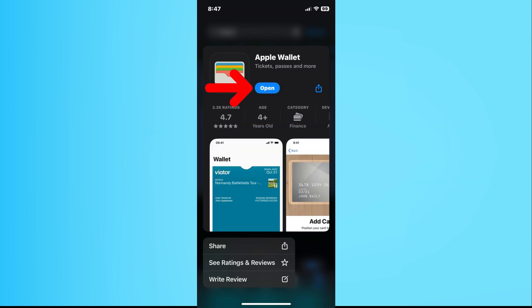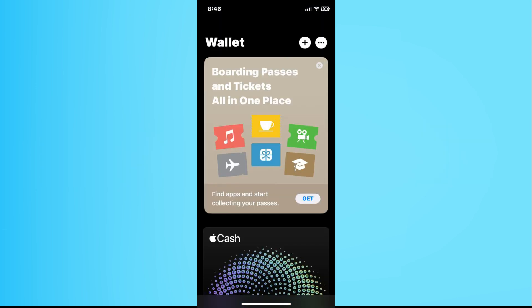On your iPhone, find and open the Wallet app. In the top right corner, tap the plus button.